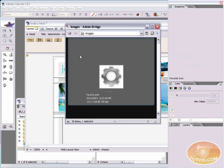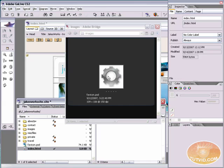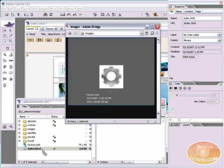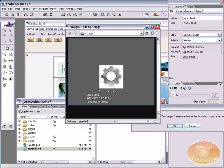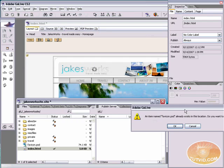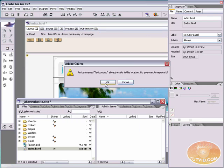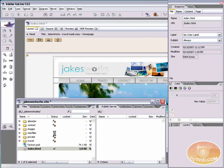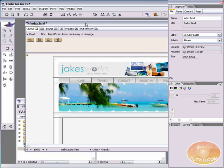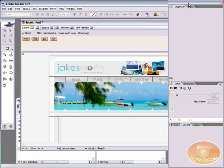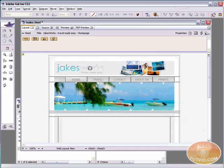I'm going to pop GoLive back up here and I'm going to drag this favicon.psd back in here. It's telling me that it already exists. I do want to replace it. So there we go. We just replaced it and now we've got a perfect square.